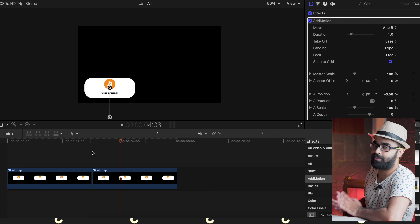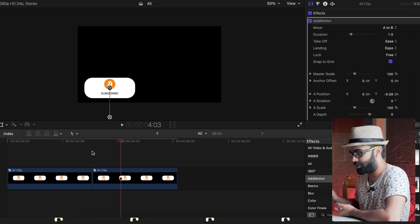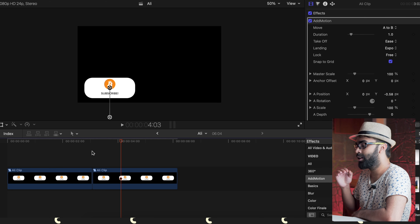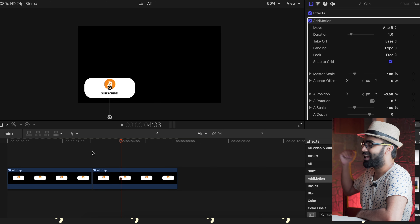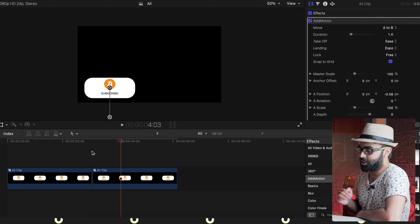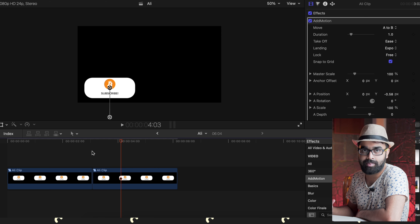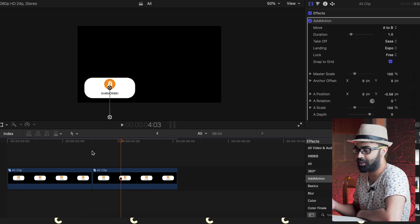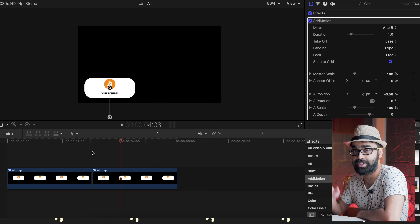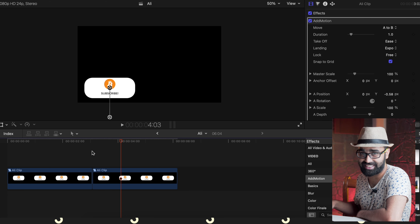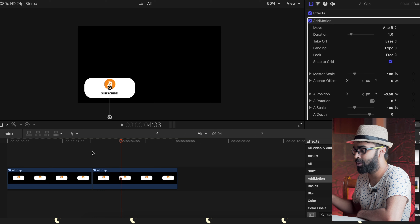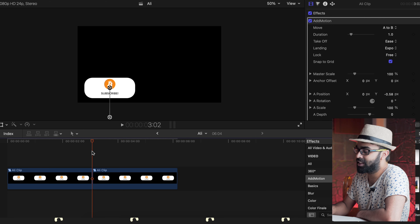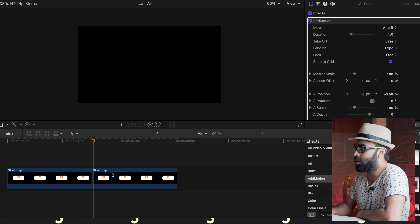It accelerates in a way that is more achievable in After Effects, but with this particular plugin you can do it in Final Cut Pro to a certain extent — and it happens automatically and seamlessly.